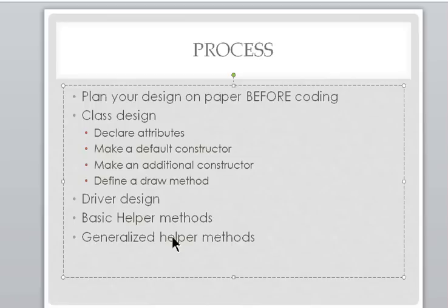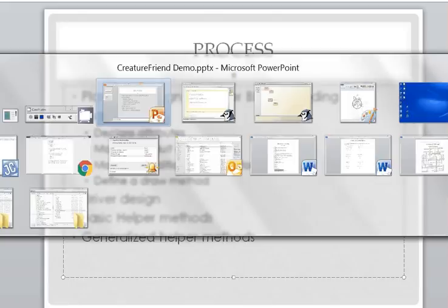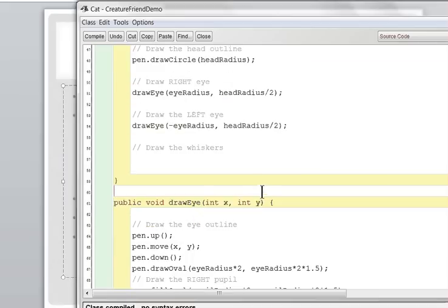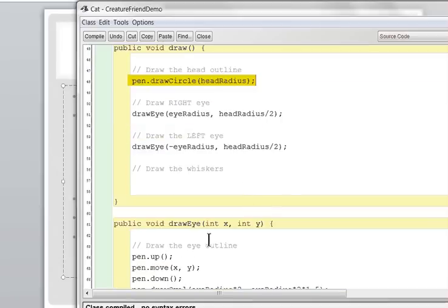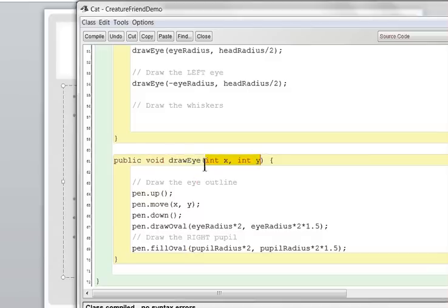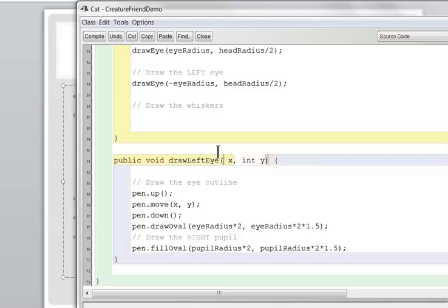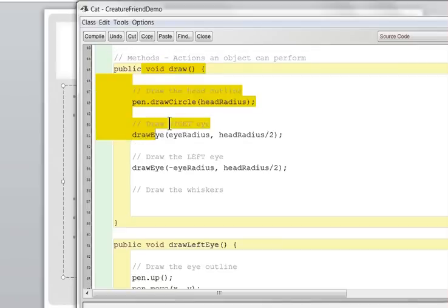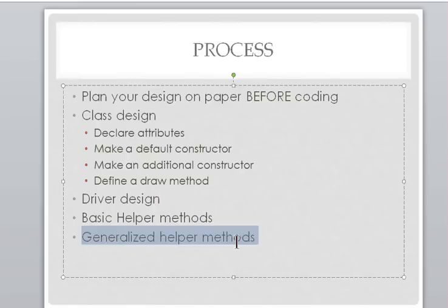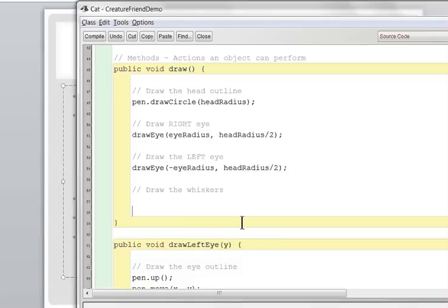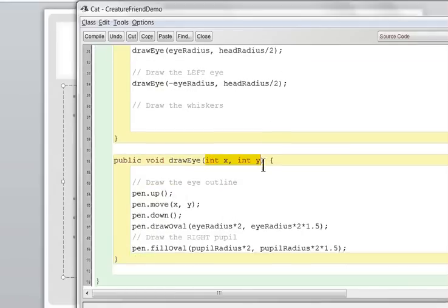When I say basic helper methods, I mean you just copy code into a method without parameters — like drawLeftEye() and drawRightEye() separately, with no parameters. That's a good start because you're breaking up the draw method into parts. When I say generalized helper methods, I mean methods that have parameters, like our drawEye(x, y) — at least some parameters which help you customize and reuse the method over and over again.